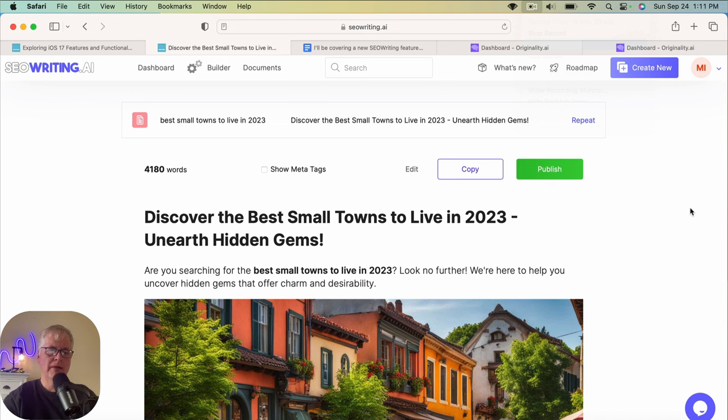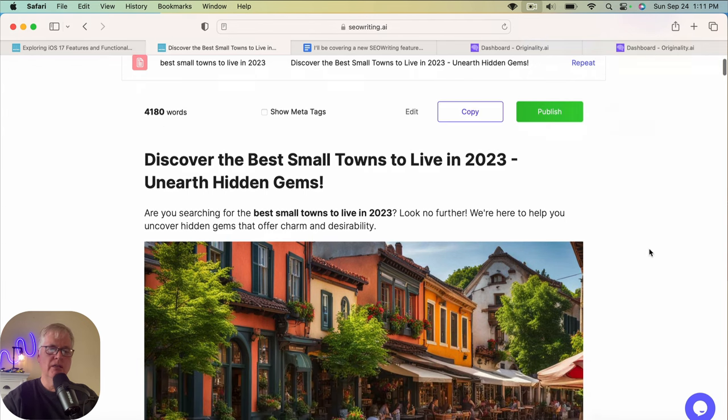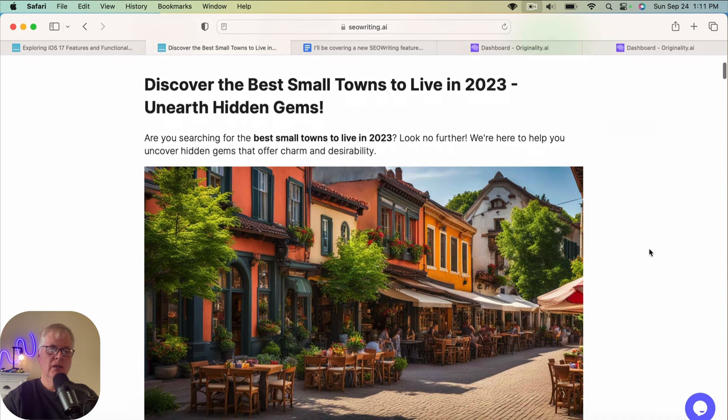All right. The article's done. It's 4,180 words. That's a long article. So let's see what it consists of. Discover the best small towns to live in in 2023 and earth hidden gems.